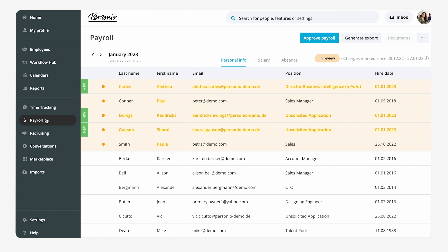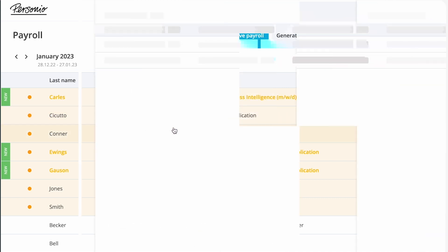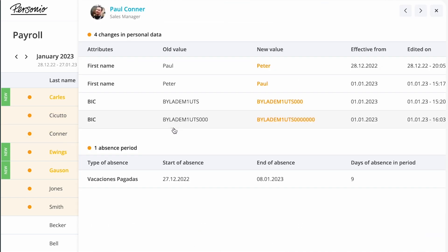Employees that are highlighted in orange had changes made to their information. Emma can click on a highlighted attribute to get more context and to see a list of all updated attributes.